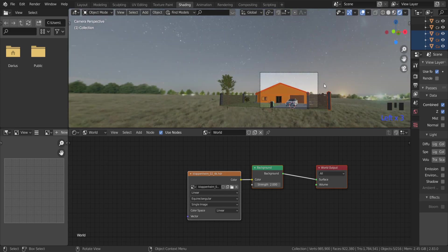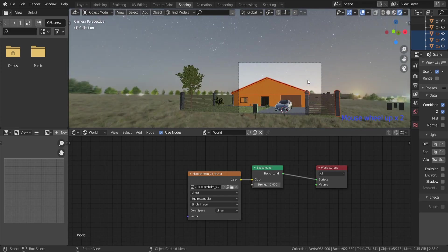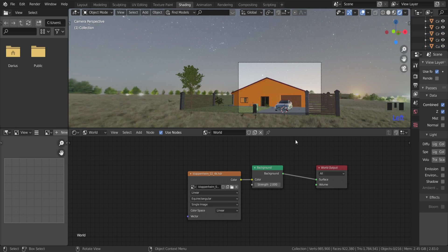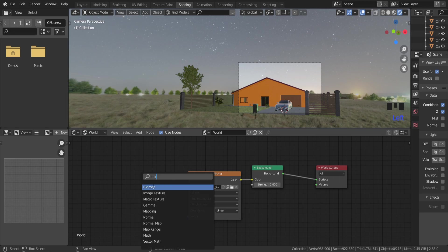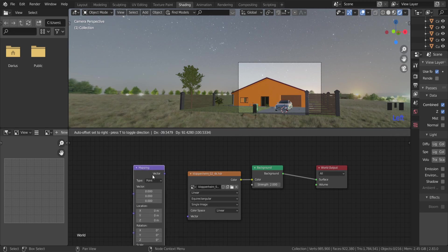We need to add some nodes to change the HDRI map position. So let's add mapping and texture coordinate. I want to make the trees visible at the back.